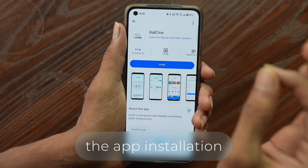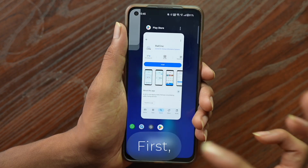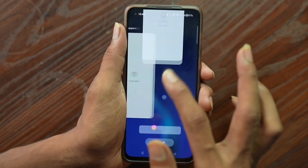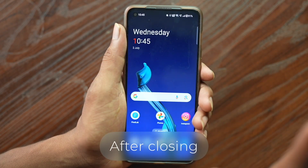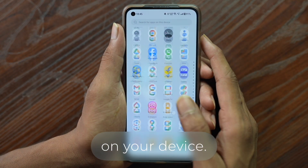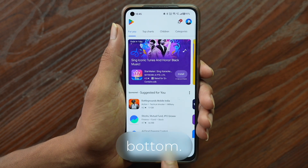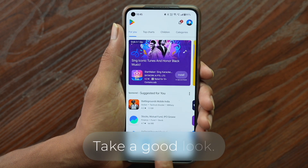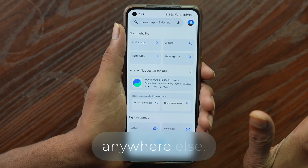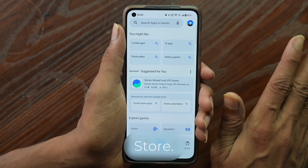Let's start with the app installation issues. First, close all instances of the app running in the background. After closing it completely, open the Play Store on your device. You'll see a search option. Don't download this app from anywhere else — only download it from the Google Play Store.